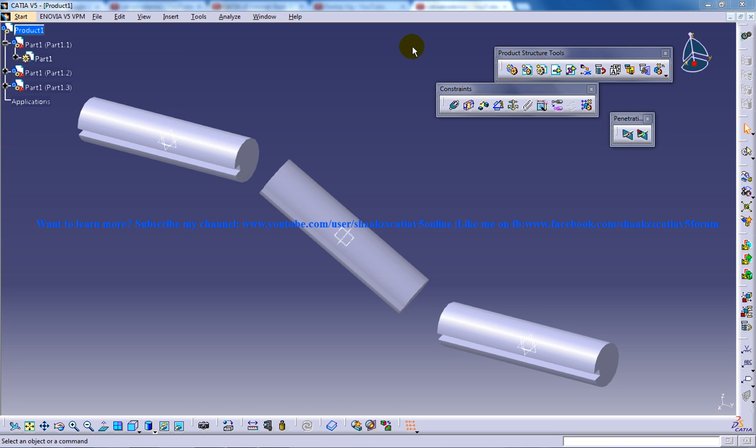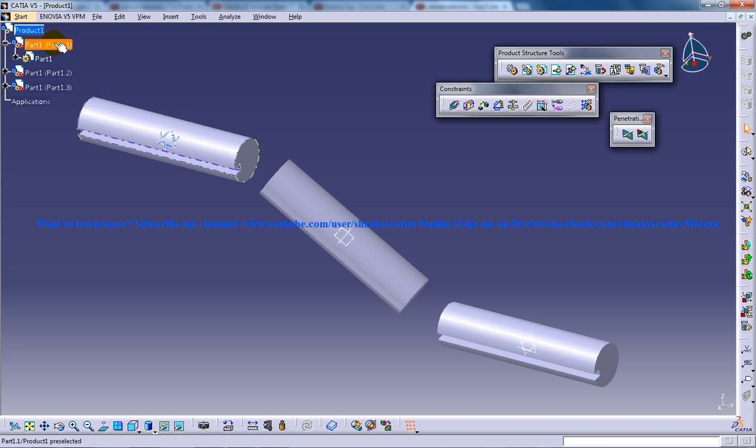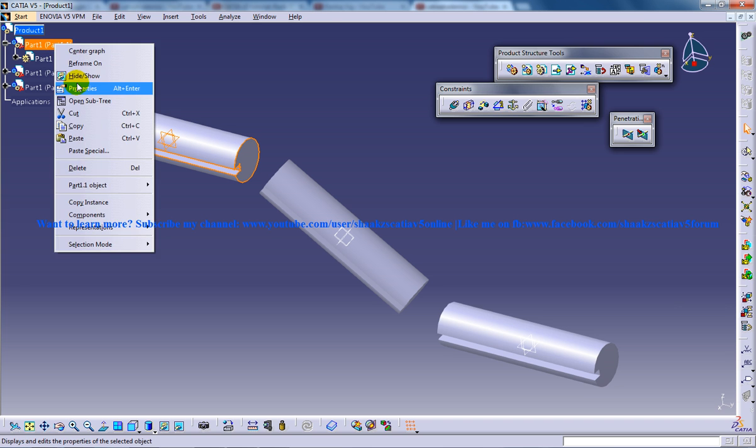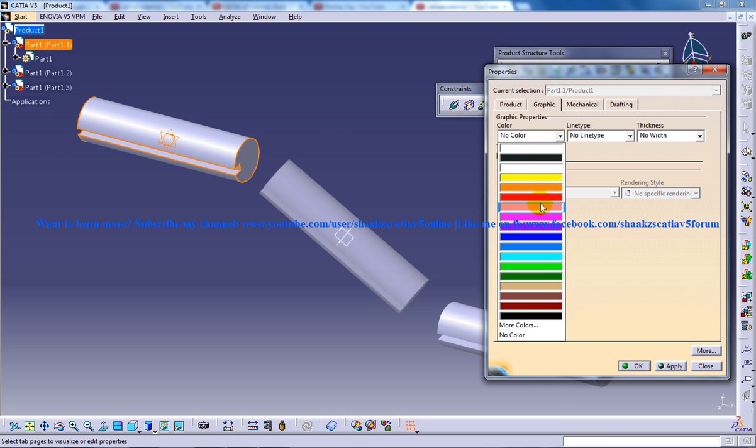Here we have these three parts that have been aligned according to the conditions which will satisfy the CVJoint creation. Now I'm going to make some changes. I'm going to change the color of the parts.